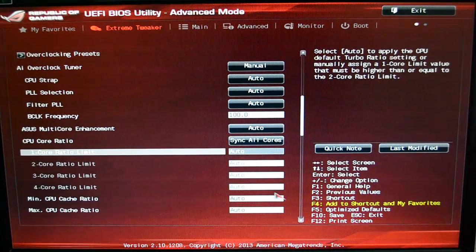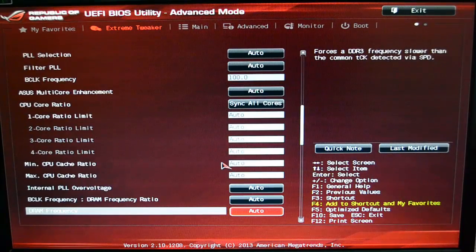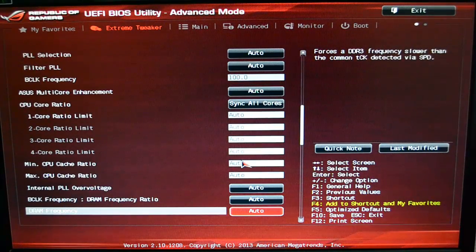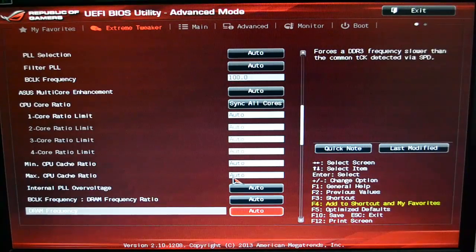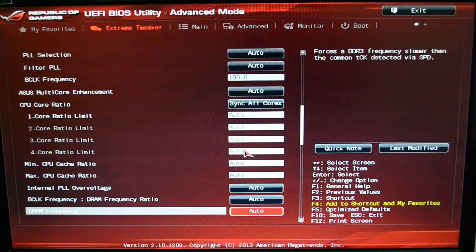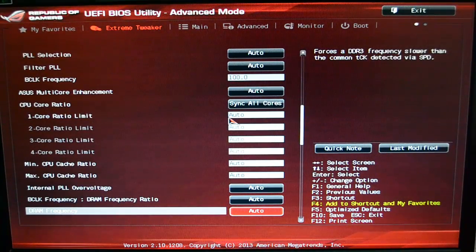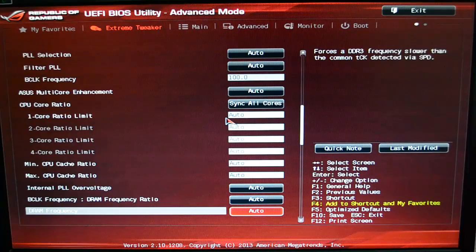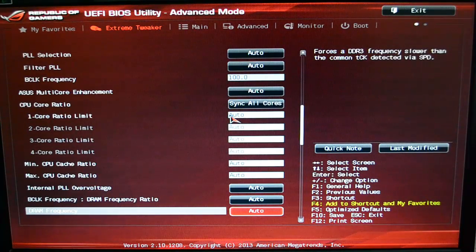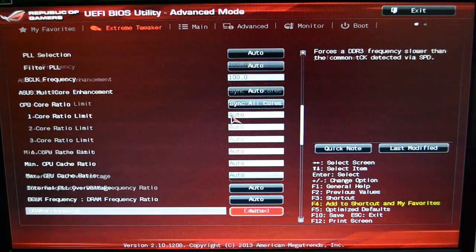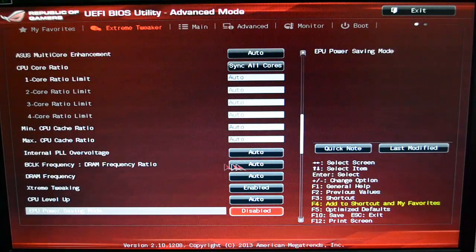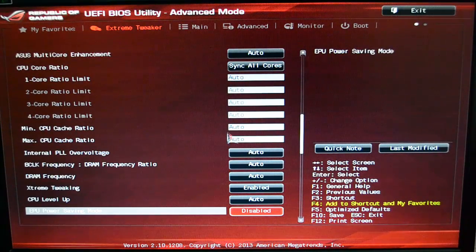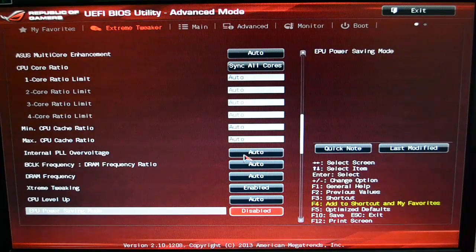But overclocking is super easy with this BIOS because of that. And I think that's pretty common in high-end boards. Of course, with this particular board, you could go a lot further and push it a lot more with custom loops and things like that.